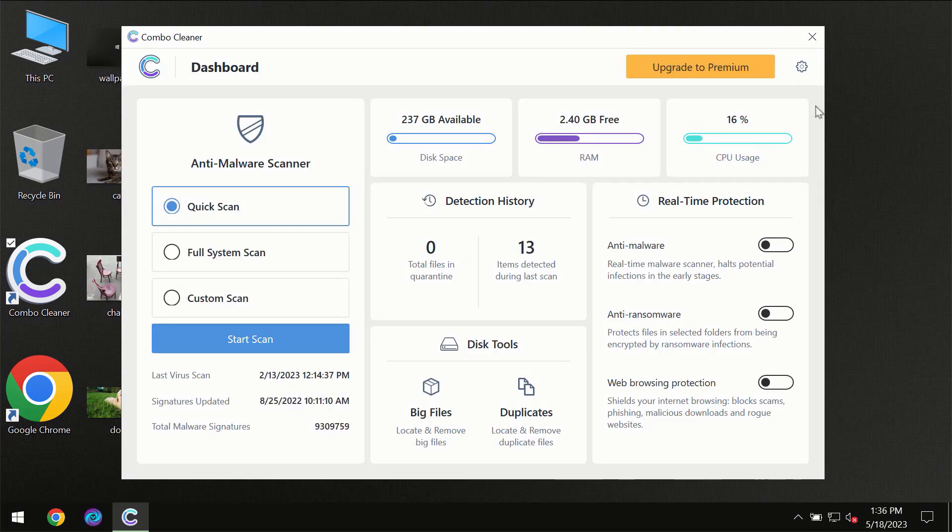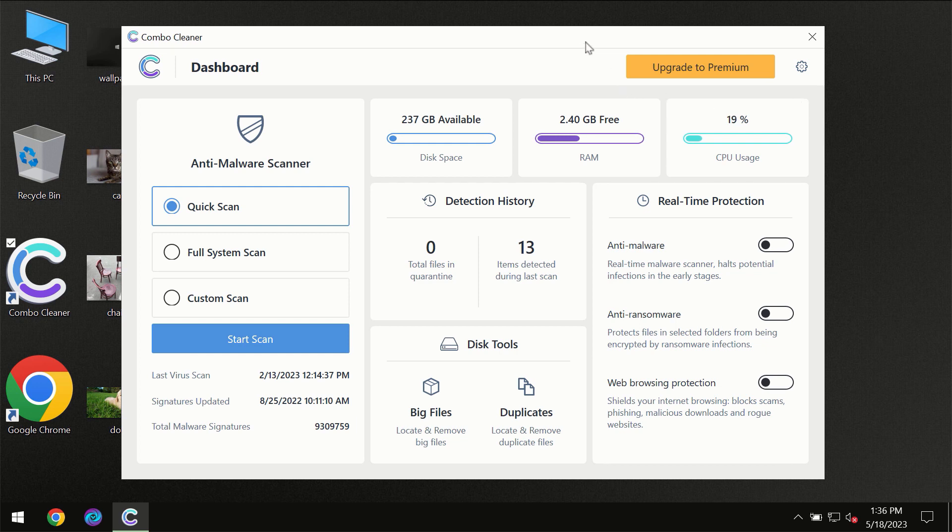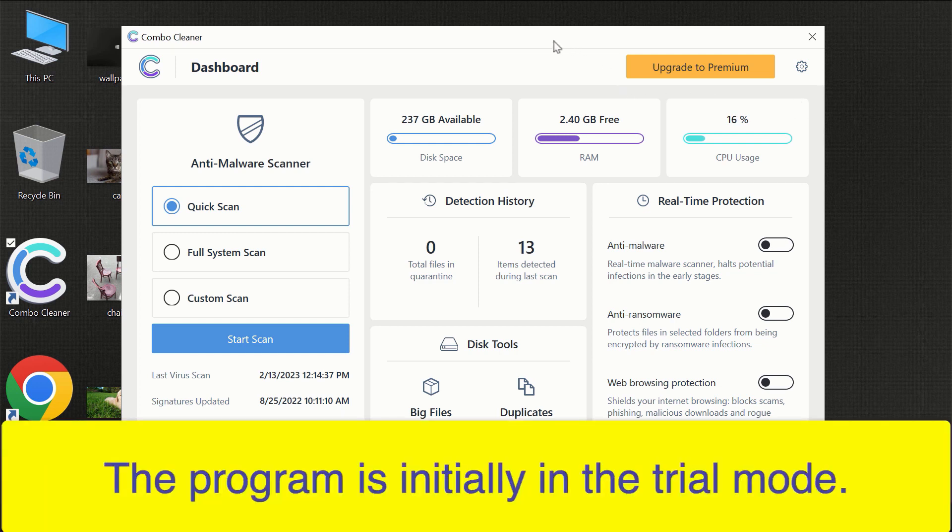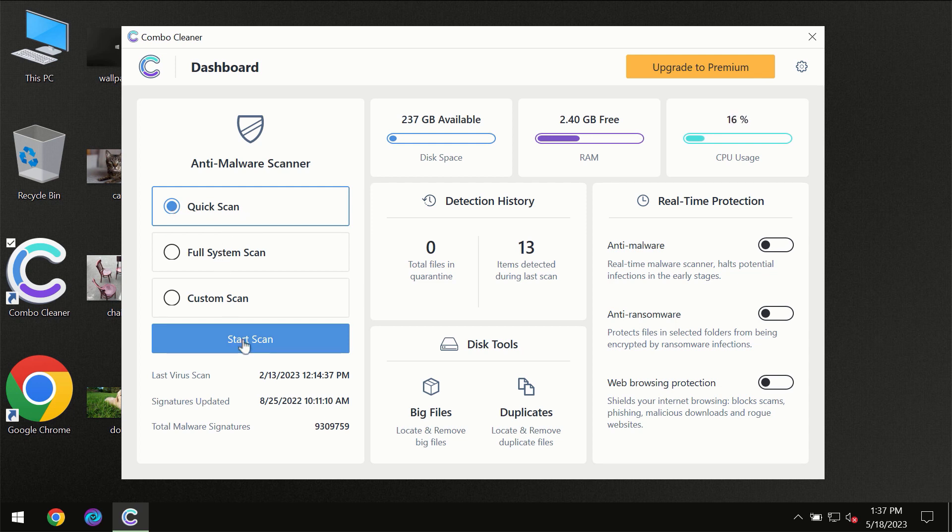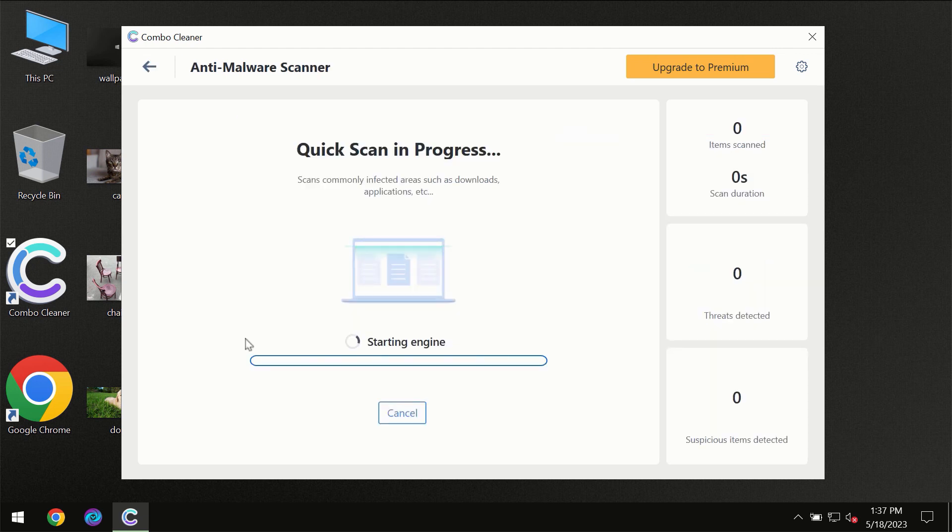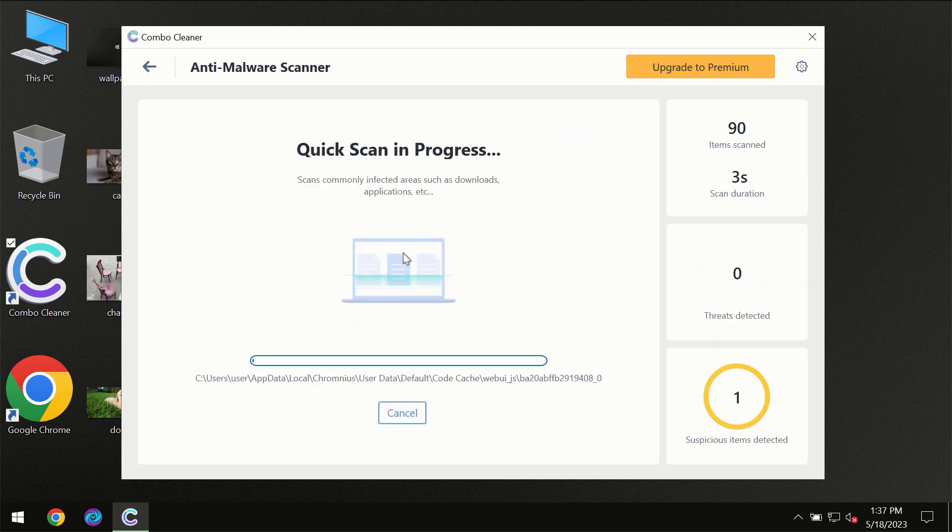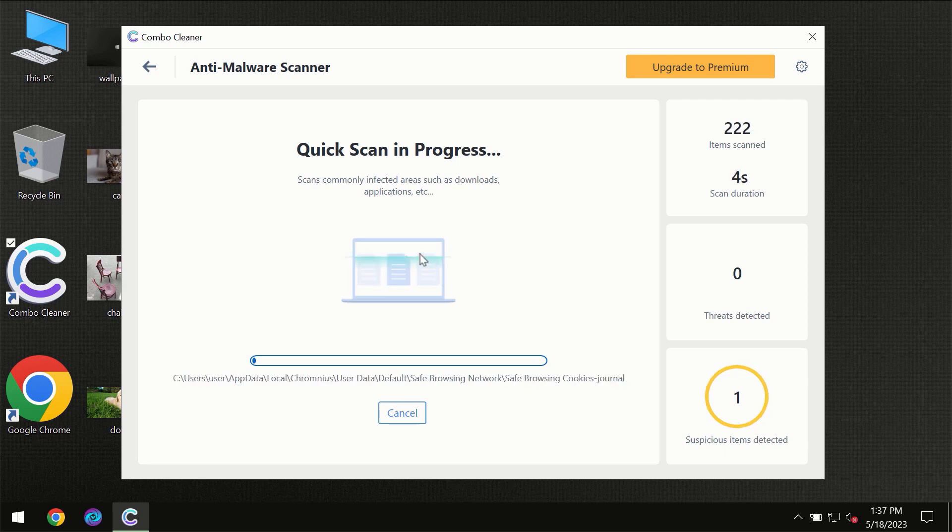After you have successfully downloaded and installed Combo Cleaner Antivirus, for the first time the program will be initially in the trial mode, so only quick scan option is available. You need to click on a start scan button and then the scanning will immediately begin.